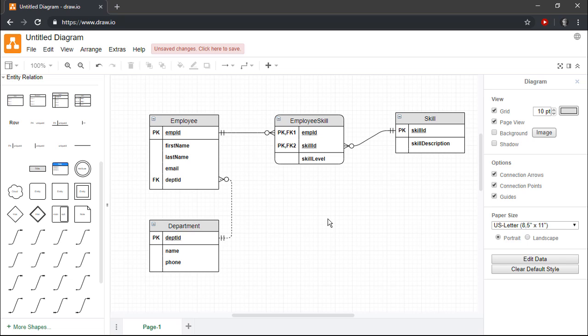Well, my friends, thus ends this brief demonstration of how to create entity relationship diagrams using Draw.io. I hope that you learned something useful in this video, and until next time, have a great day!